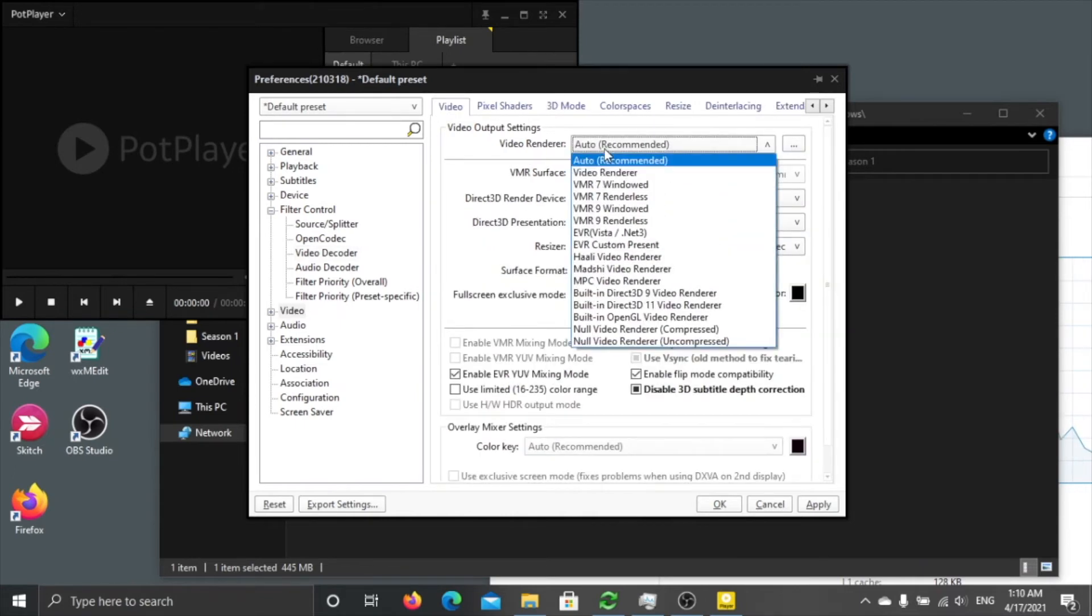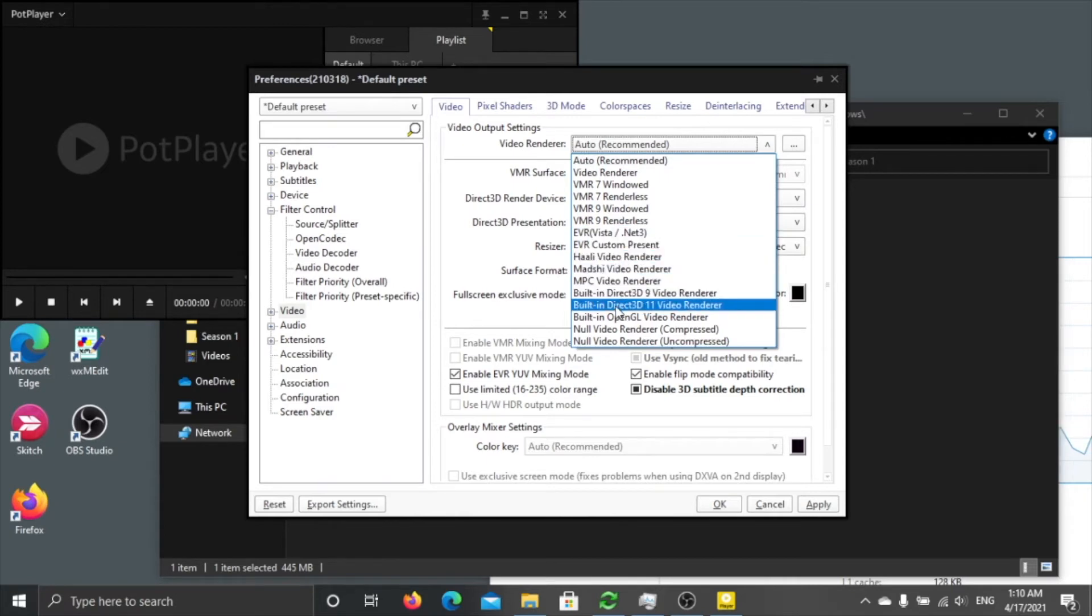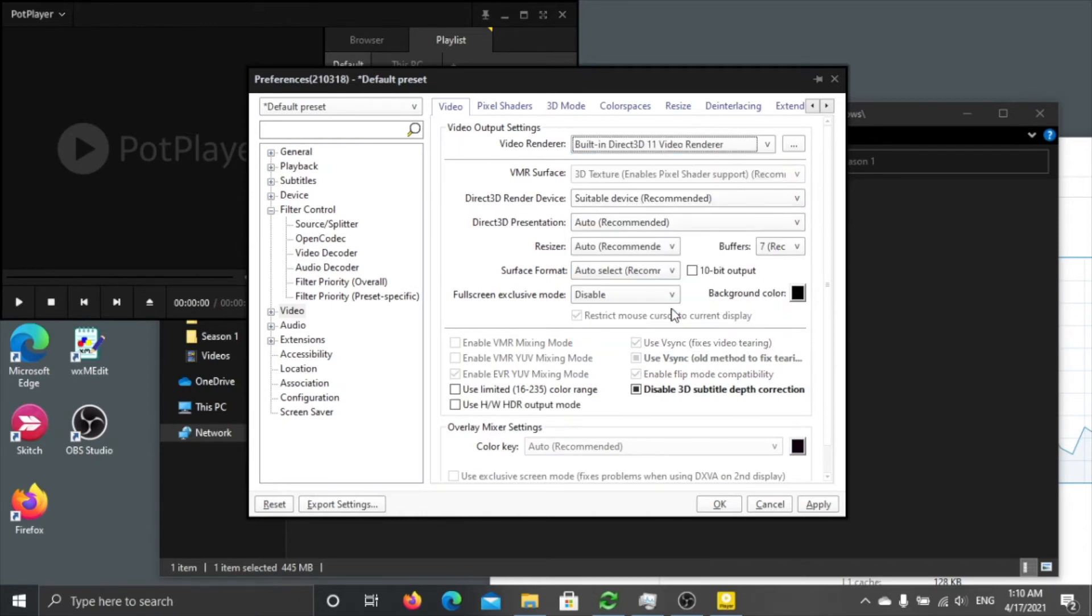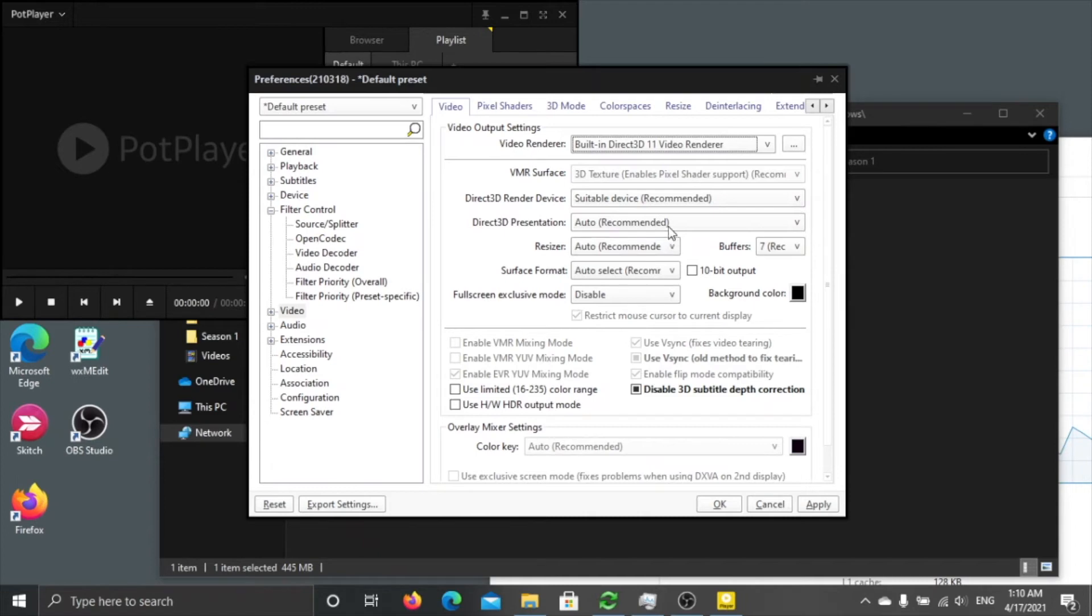Okay, so next thing you go to Video. Video render, from Auto you change to Built-in Direct 3D11 Video Render. Here also the same, if you are not using Windows 10 but the older one, you can choose maybe Built-in D3D9 Video Render or using EVR custom preset.